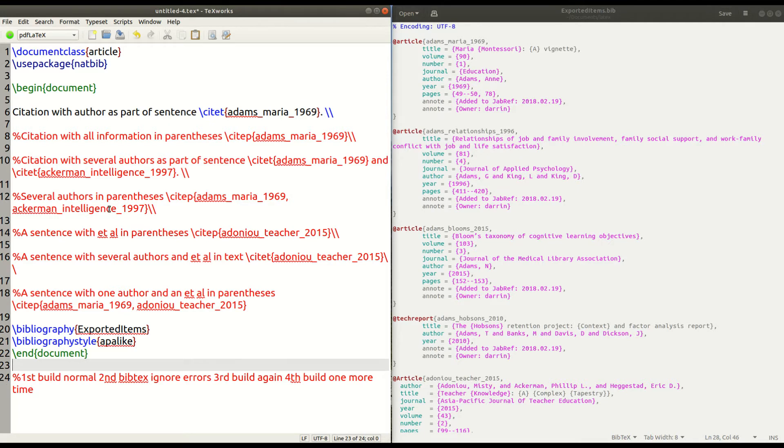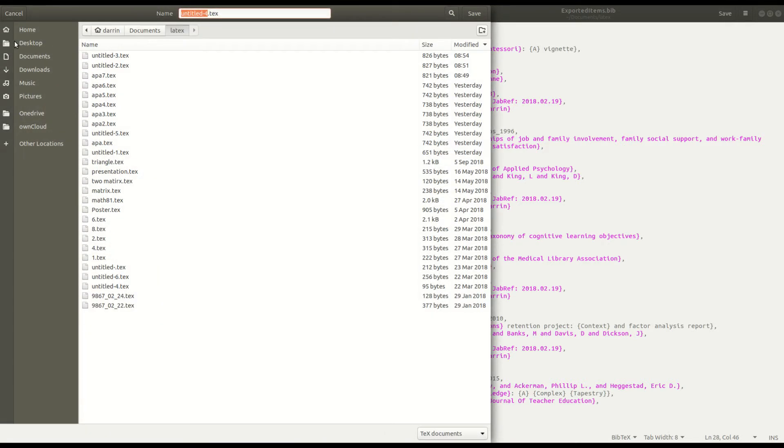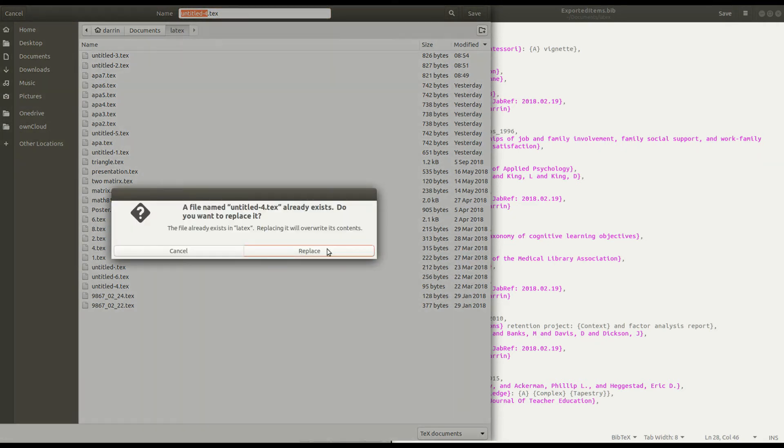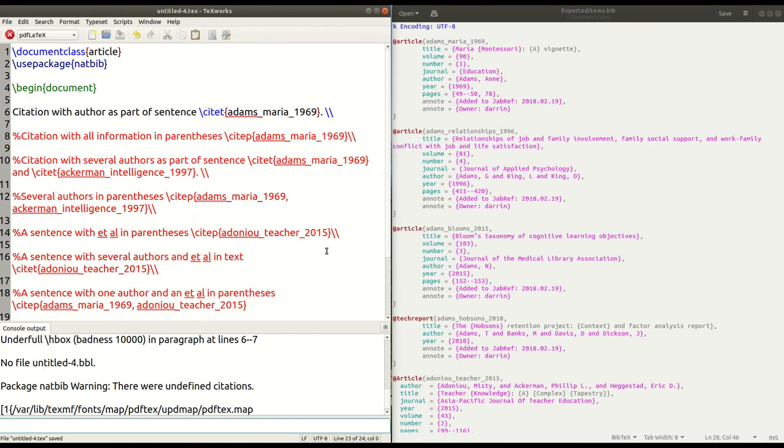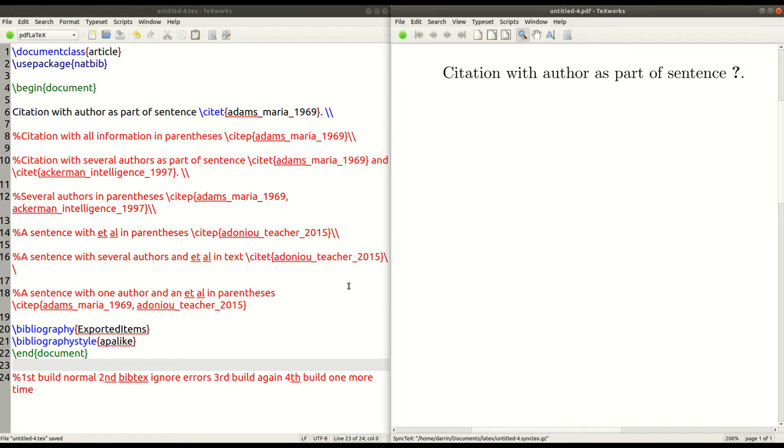So, the first thing we want to do is we want to actually create the document. And so, when I click on this little green button here at the top, I'm using TechWorks here. This is one of many editors for LaTeX. I just click here. It wants me to save it. I just say save. And then it updates.